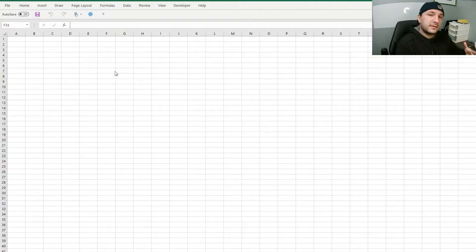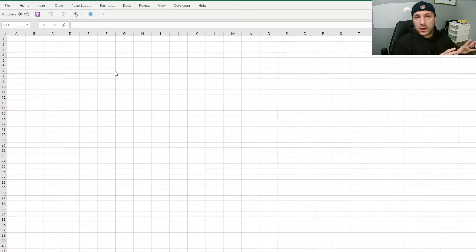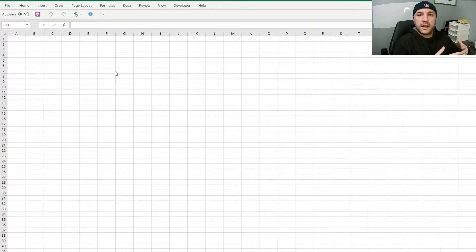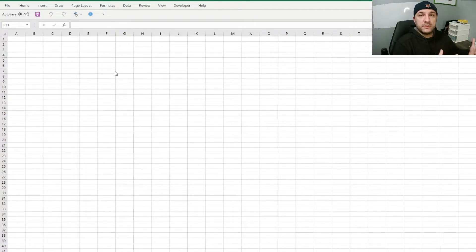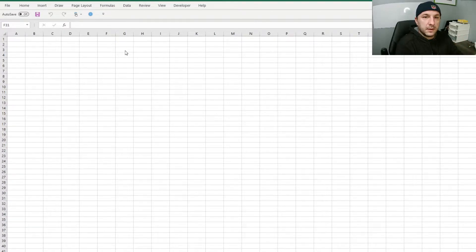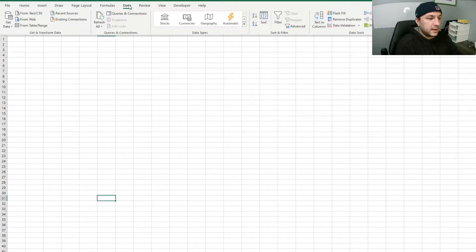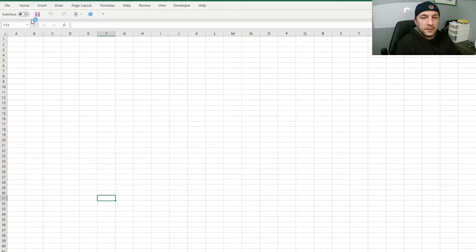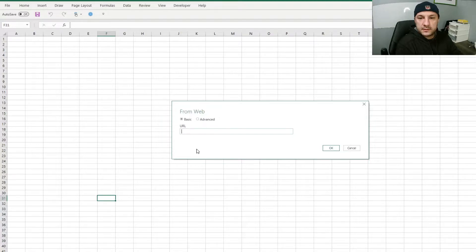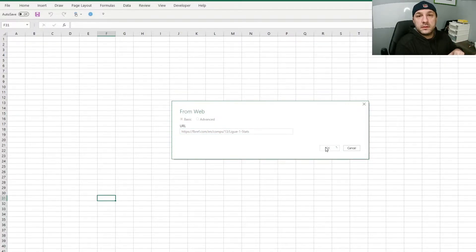Now let's look at Excel. There are a couple of ways to do this — you could write VBA, which lets you crawl the internet and is more complicated but learnable. There's also a simpler way similar to Google Sheets. Go to the Data tab, and in the ribbon on the left under 'Get and Transform Data,' choose 'From the Web.' It'll ask for the URL, so I'll paste in the same fbref.com URL and hit OK.